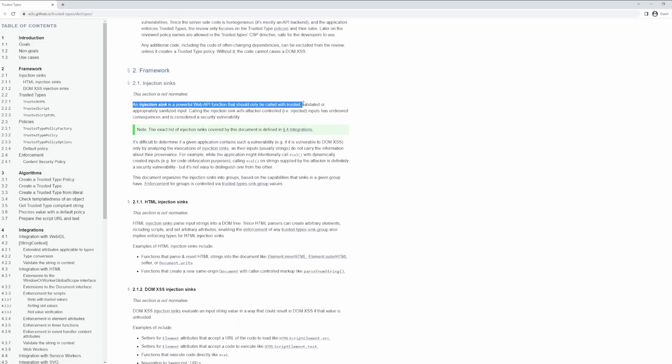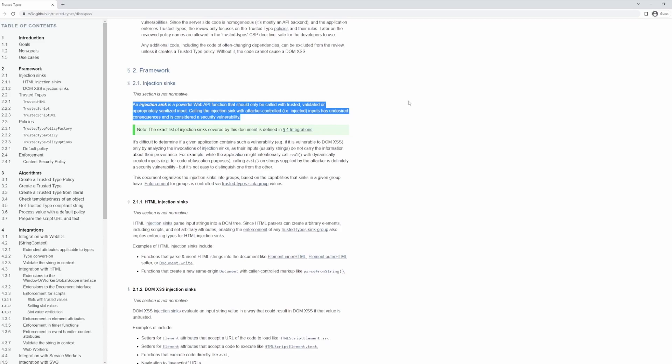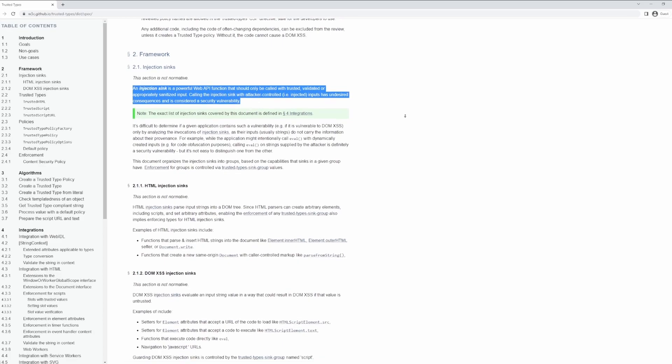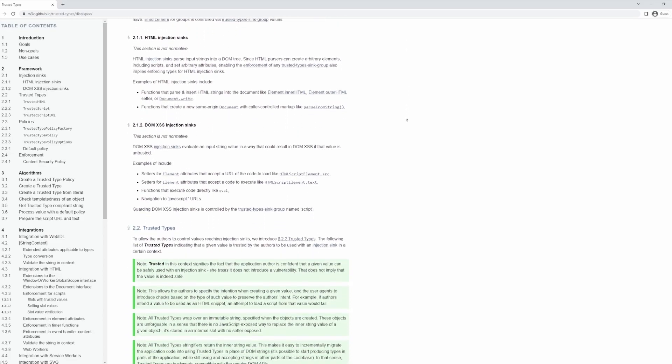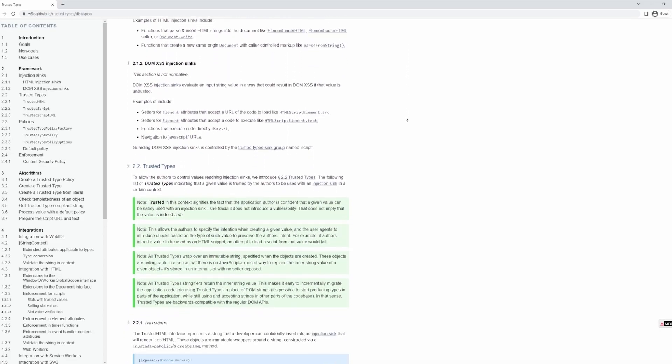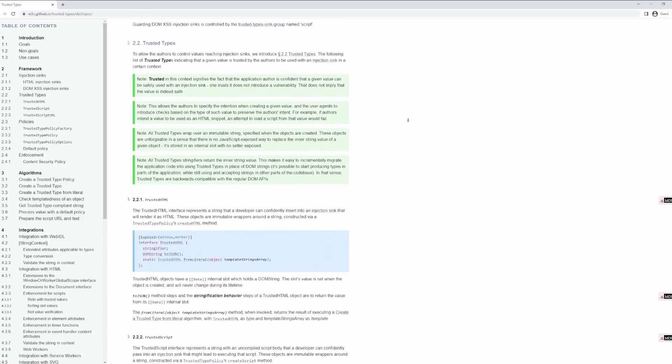So Trusted Types works a little bit differently. Rather than trying to sanitize every sink, the browser vendor—in this case Google, who is spearheading the security initiative—works together with the specification and they define every known cross-site scripting sink into the browser. Now instead of blocking these or sanitizing their inputs on a one-off basis, Trusted Types defines three new objects.